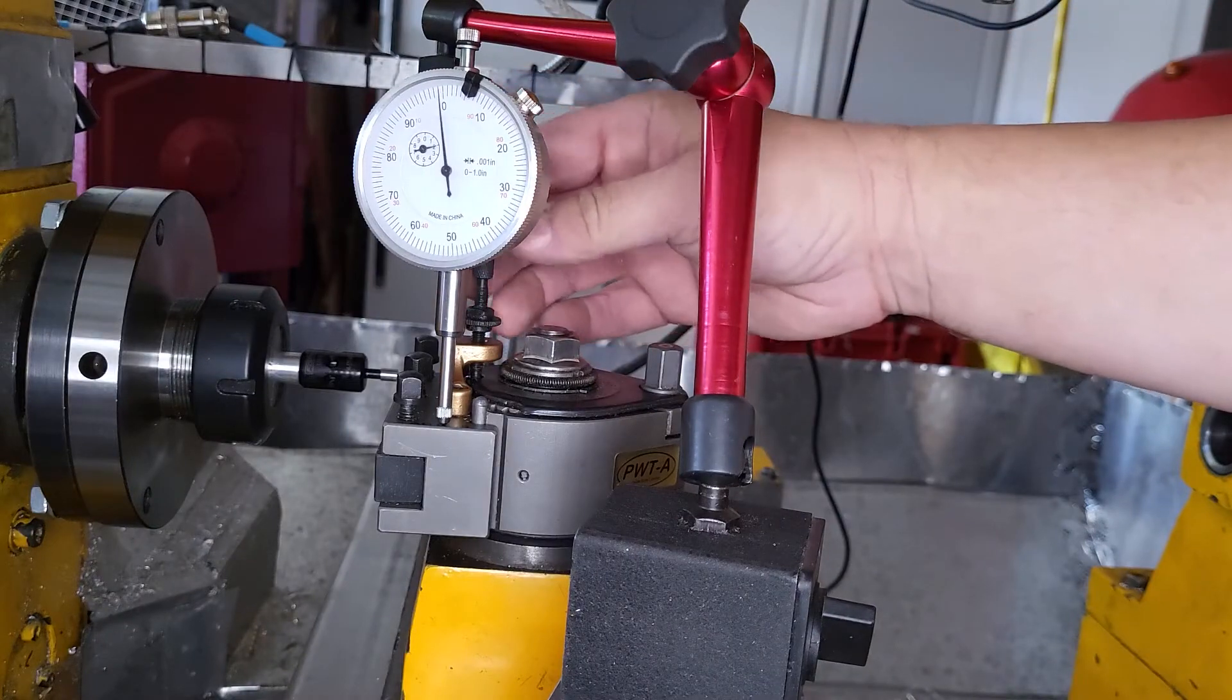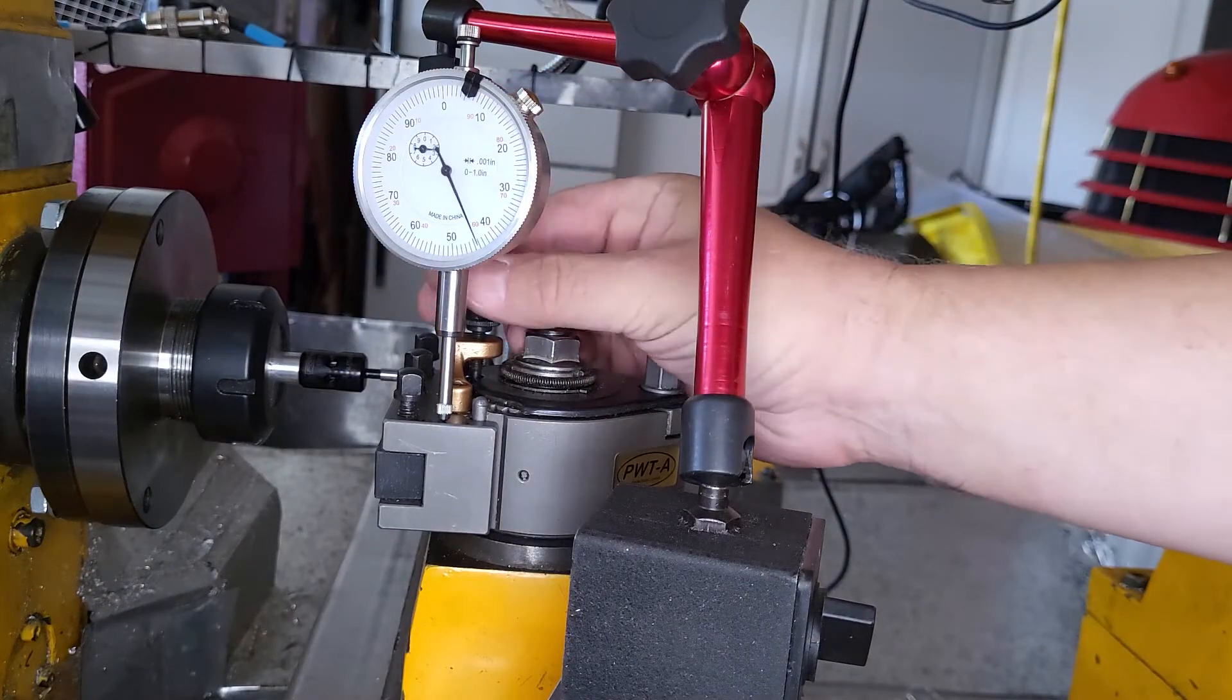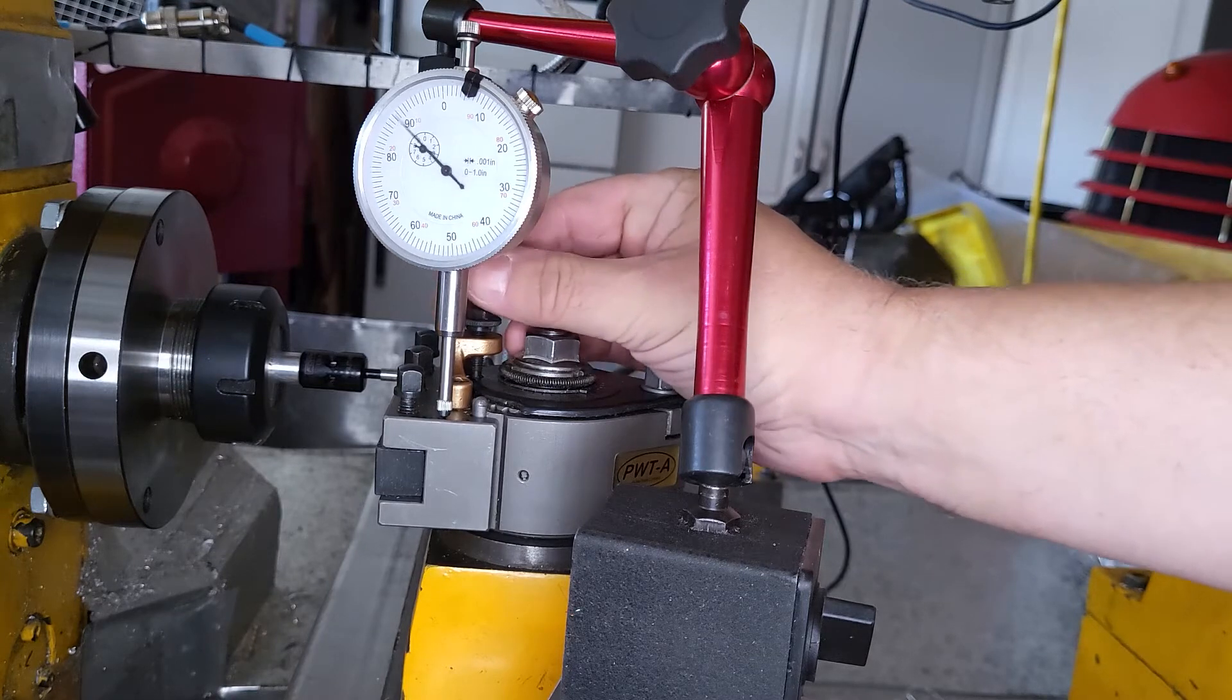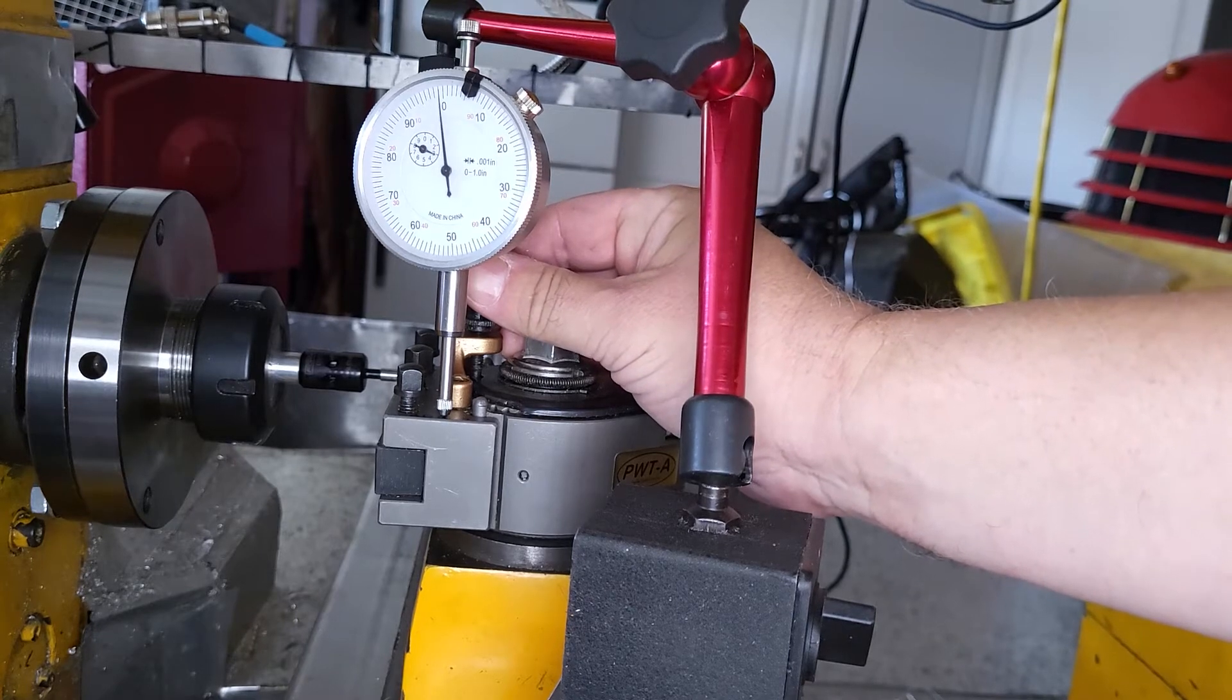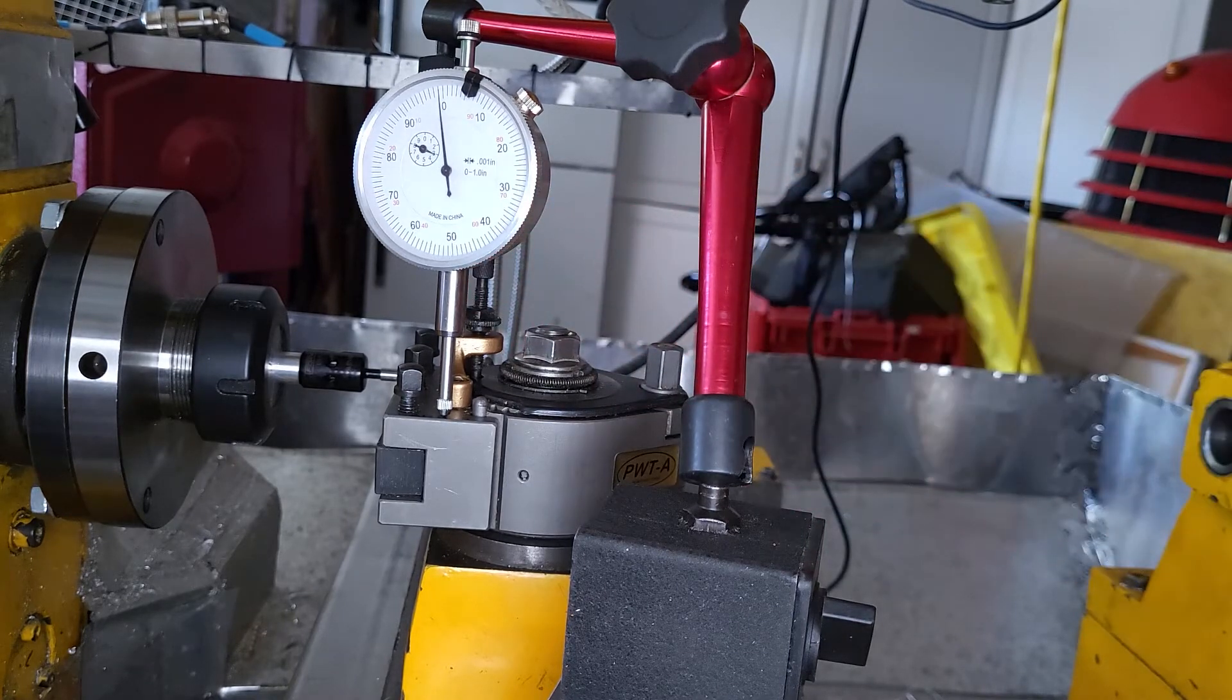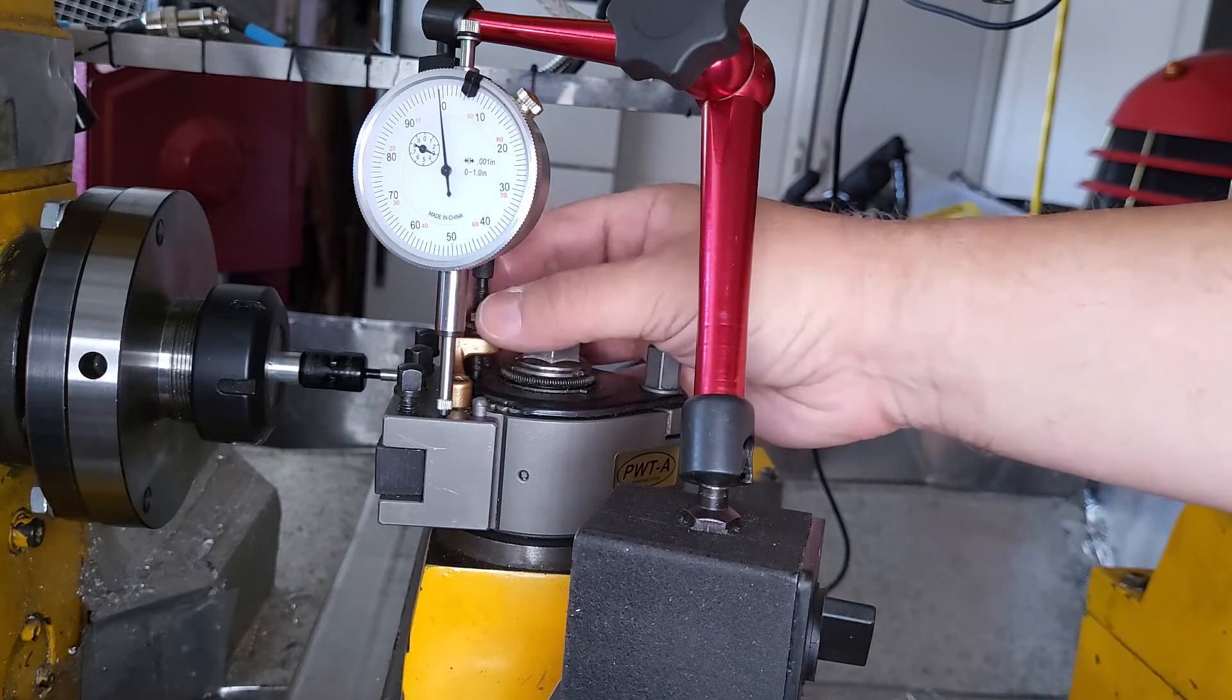Now using the dial indicator, we bring it up a hundred thou, which is half the diameter of the edge finder. This will put it on center of the edge finder, and lock the locking screw.